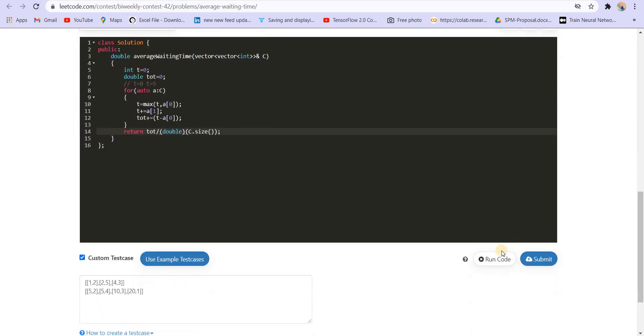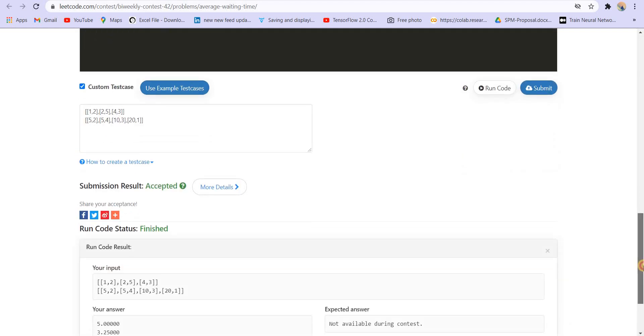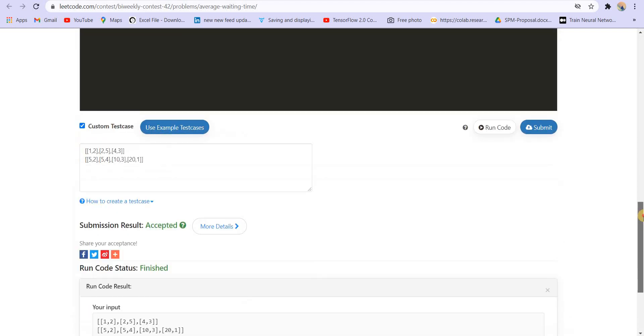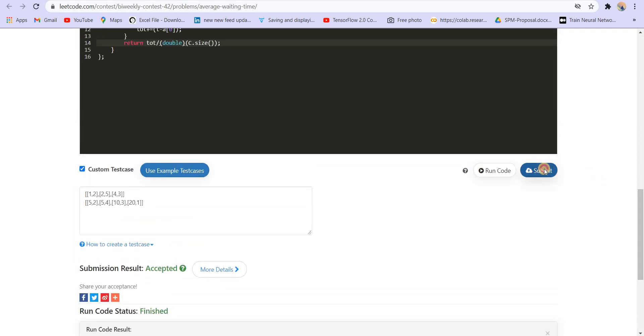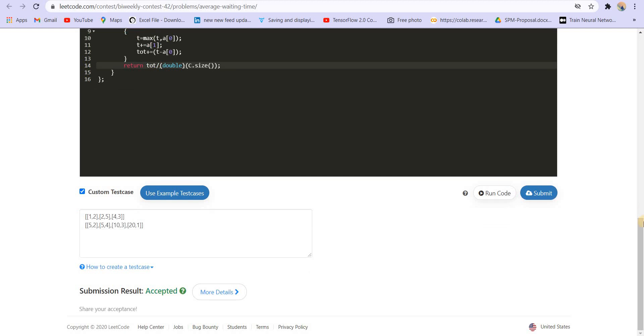Okay, let us try to run this. It is giving us correct answer. Let us submit it now. And it got accepted.